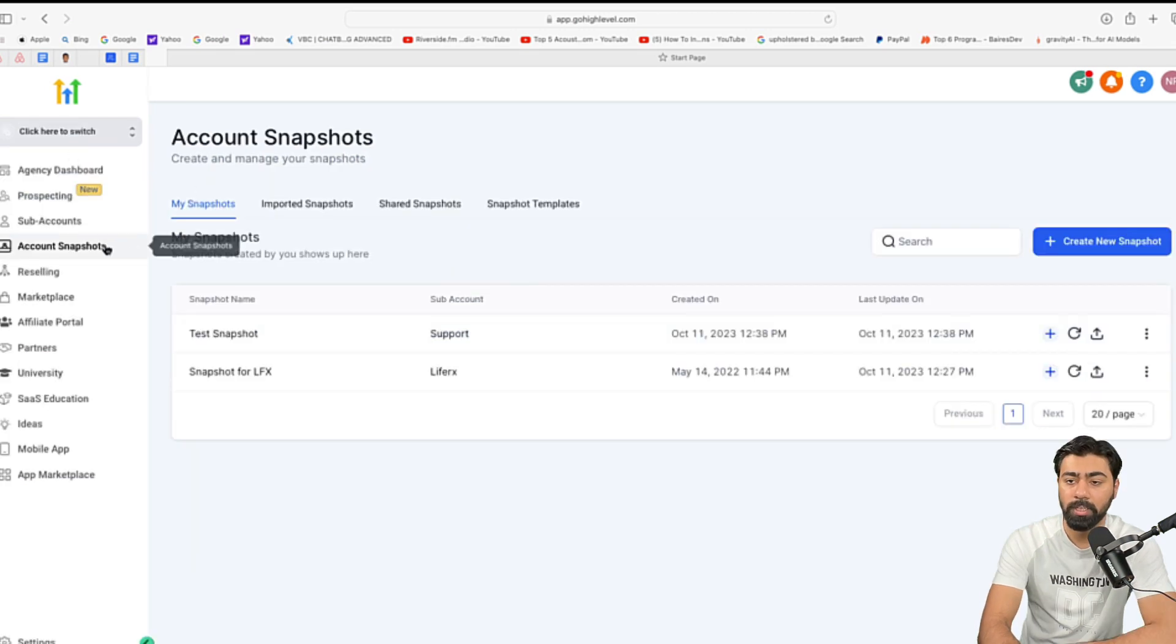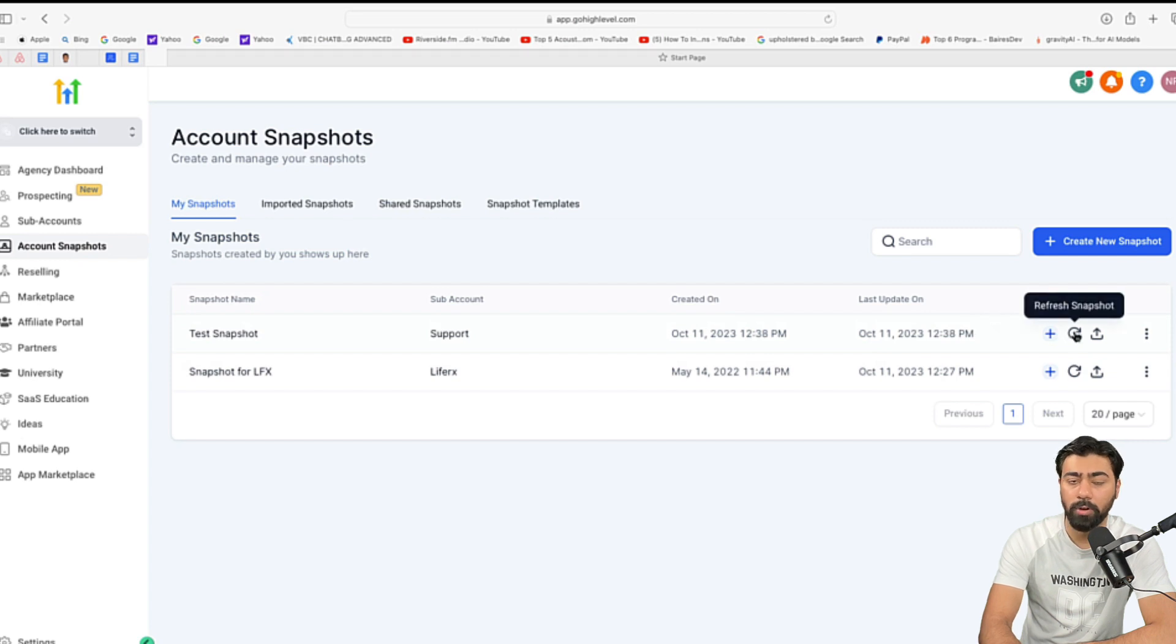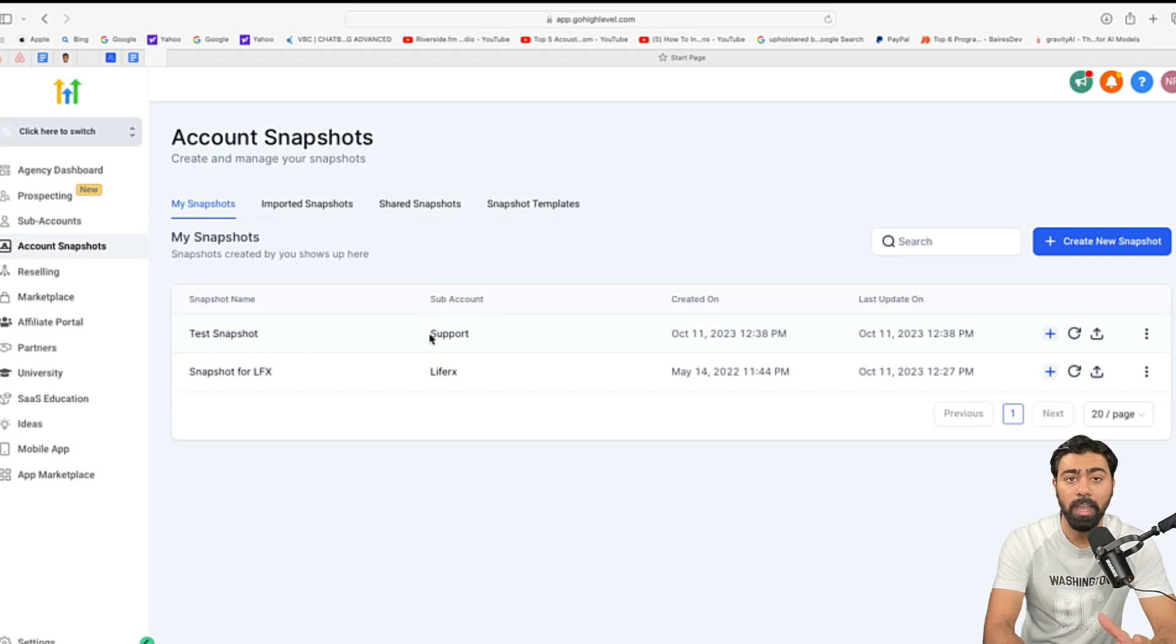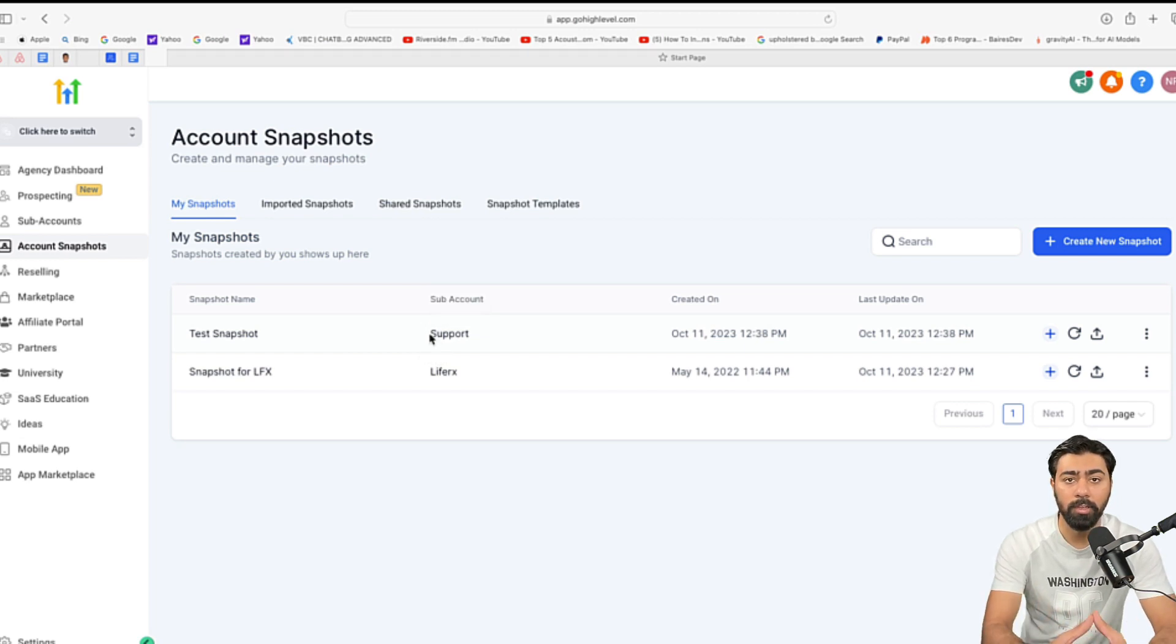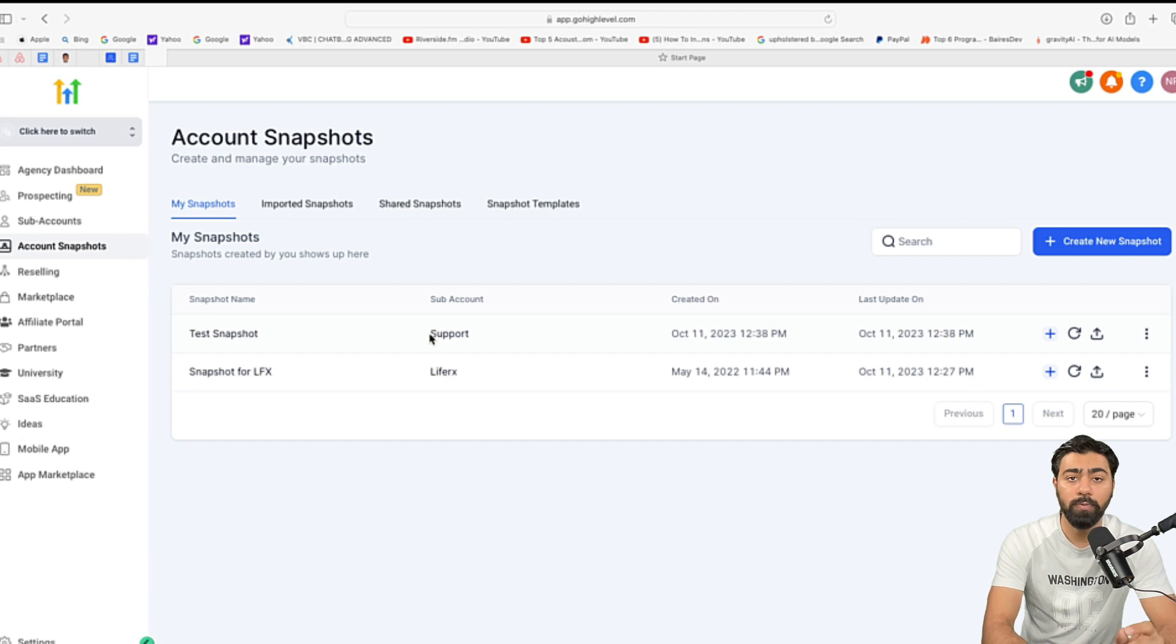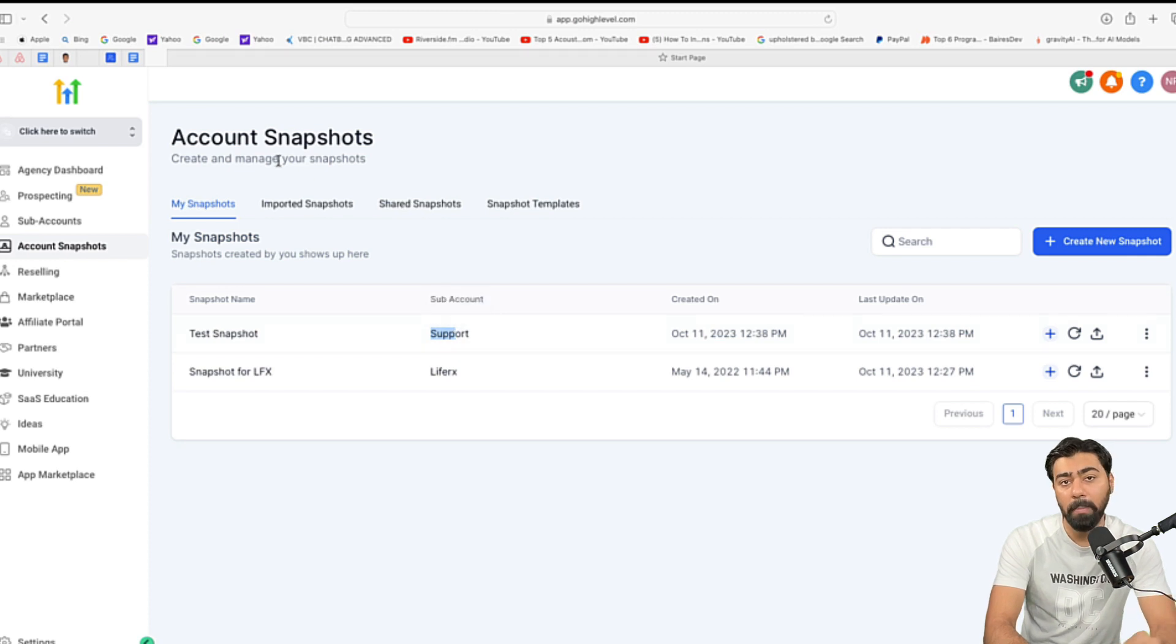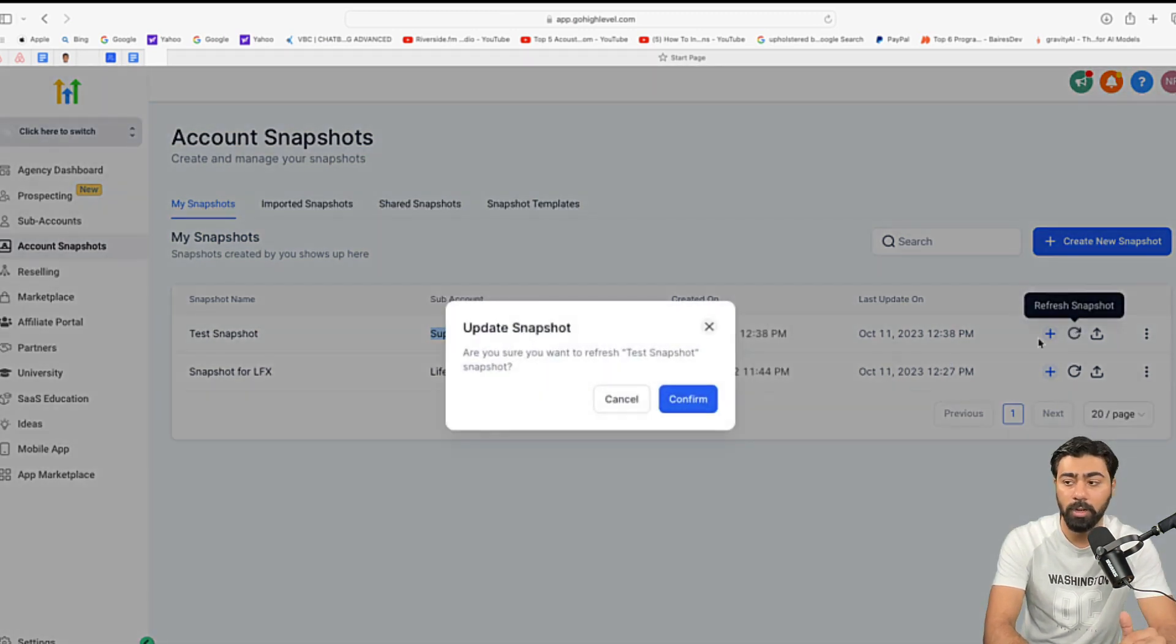Now, I'm back into agency settings and account snapshots and I'm going to talk about the refresh snapshot option. So, if you remember, we created this test snapshot and we hosted it on this account, right? Now, let's say you come up with a really cool update, maybe down the road and you want to roll out a new funnel, maybe an offer or an automation to all the accounts, right? What you will do is you will go to this sub account and create that new funnel or the offer in this account and then come back to agency settings right here and then click on refresh snapshot.